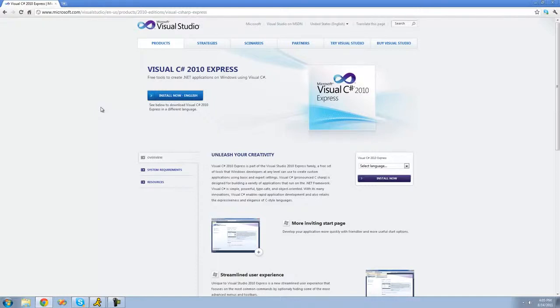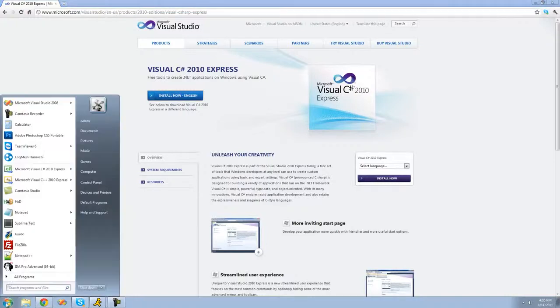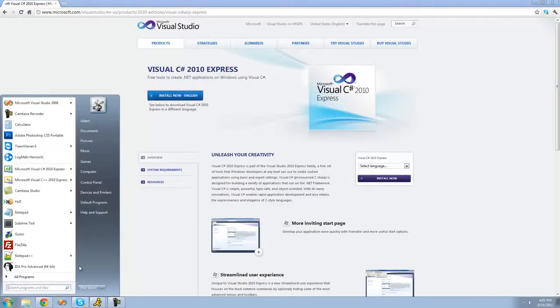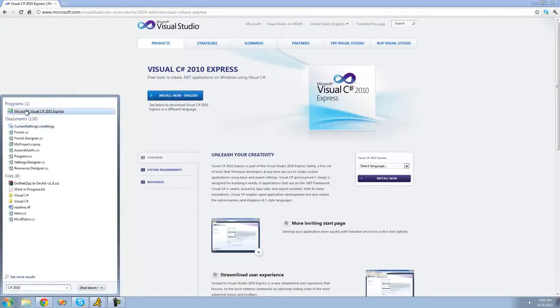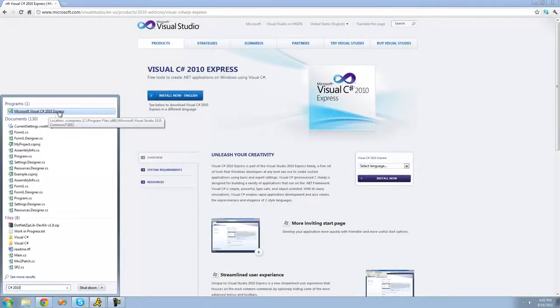And once it's installed just go ahead and go to your start menu and search for C-sharp 2010. And then it should say Microsoft Visual C-sharp 2010 Express, and then just go ahead and click that.